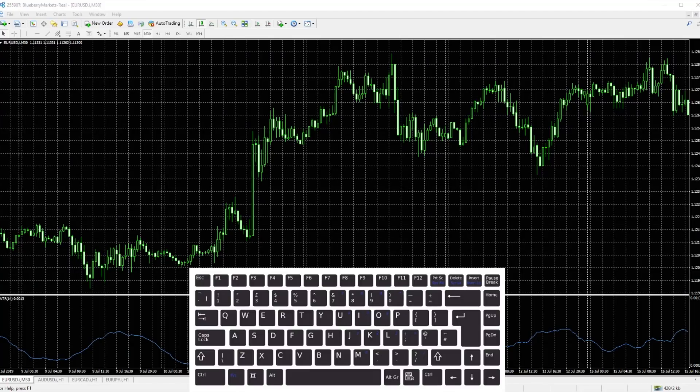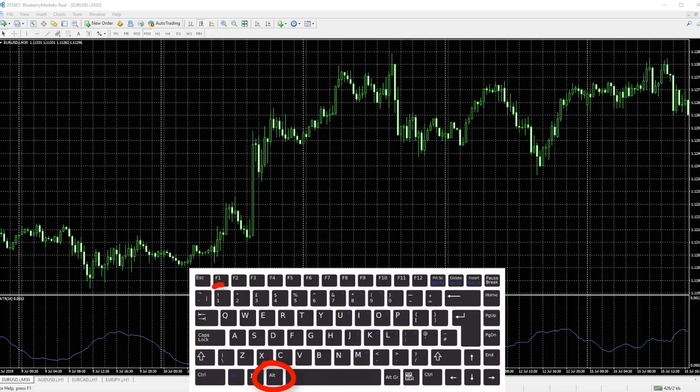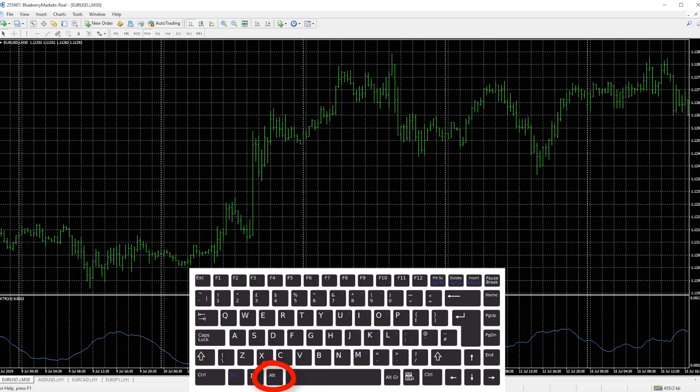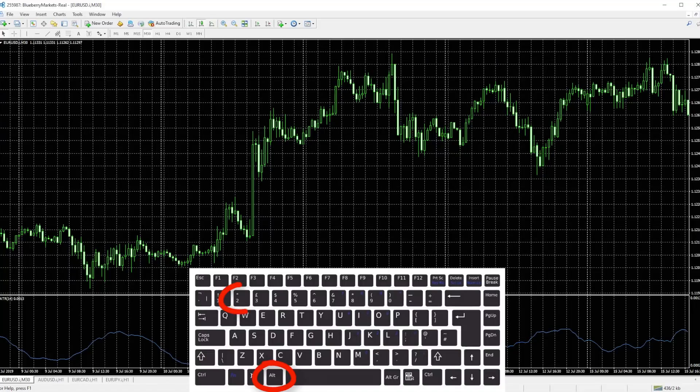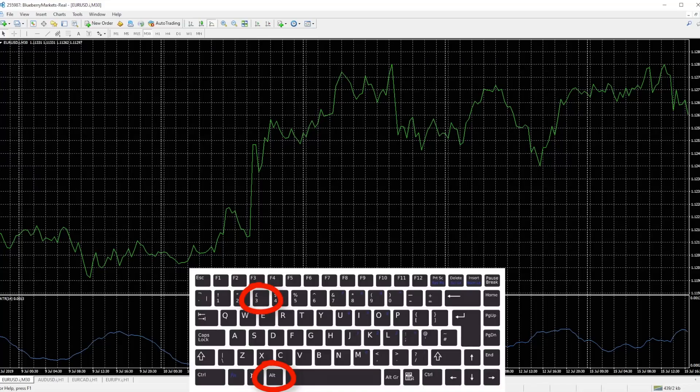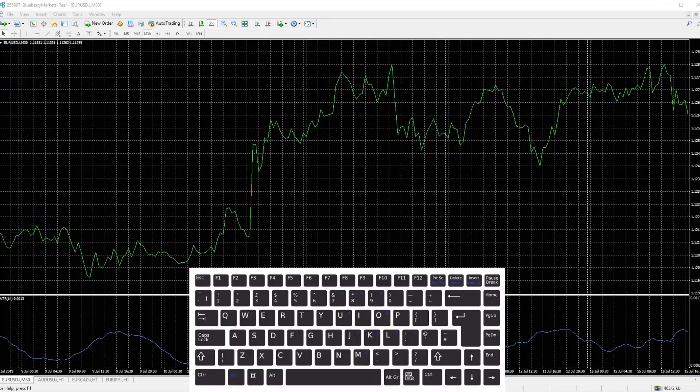Next up we'll look at the Alt combination keys. If you hit Alt and the number one, it will toggle to the bar chart. If you hit Alt number two, back to the candlestick chart, and Alt number three will take you to the line charts. A quick way to toggle between the different chart types. There are some other Alt combination keys, but you will find those on the cheat sheet.